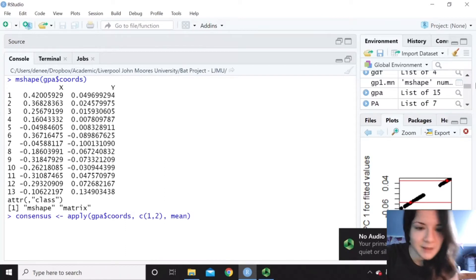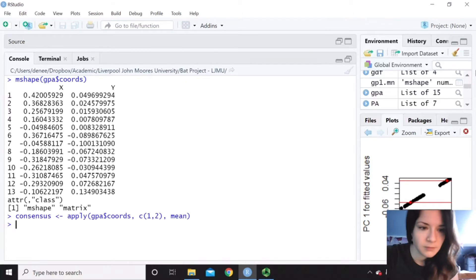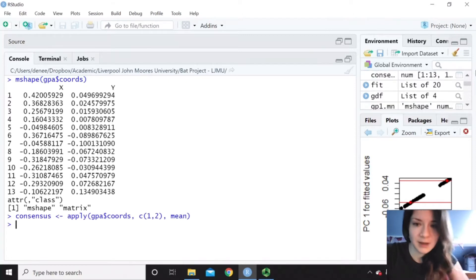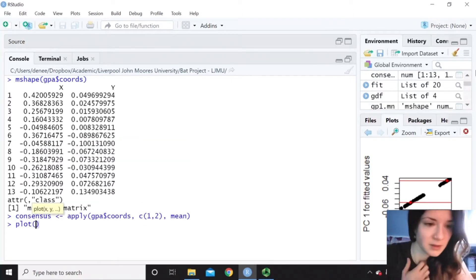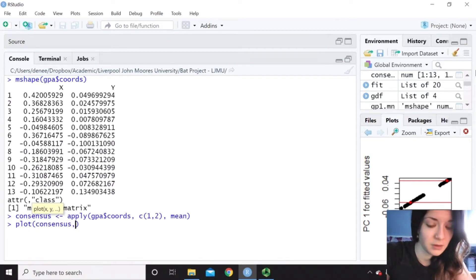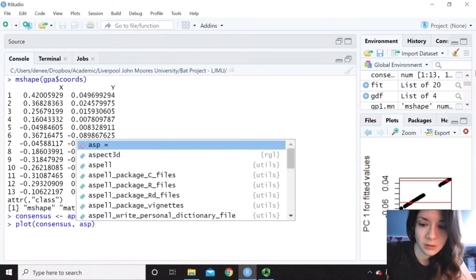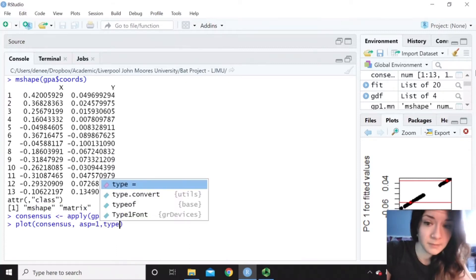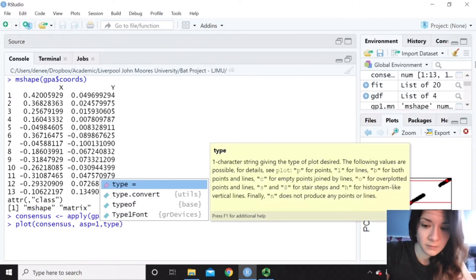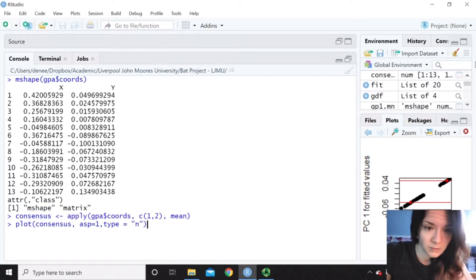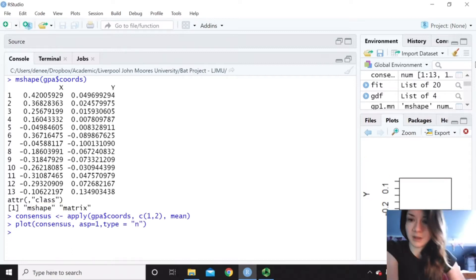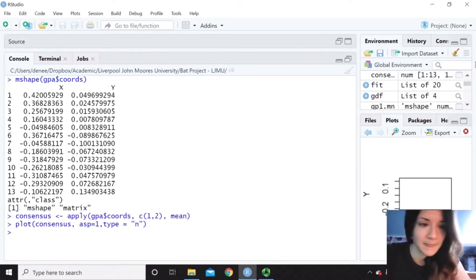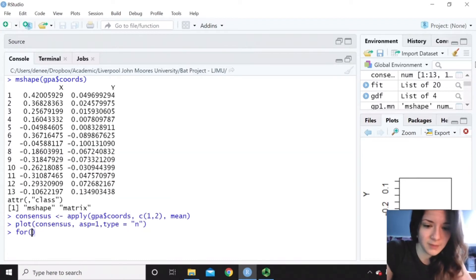And then we can plot that with the axes that we want. Like so. And now we want to plot all of those points.